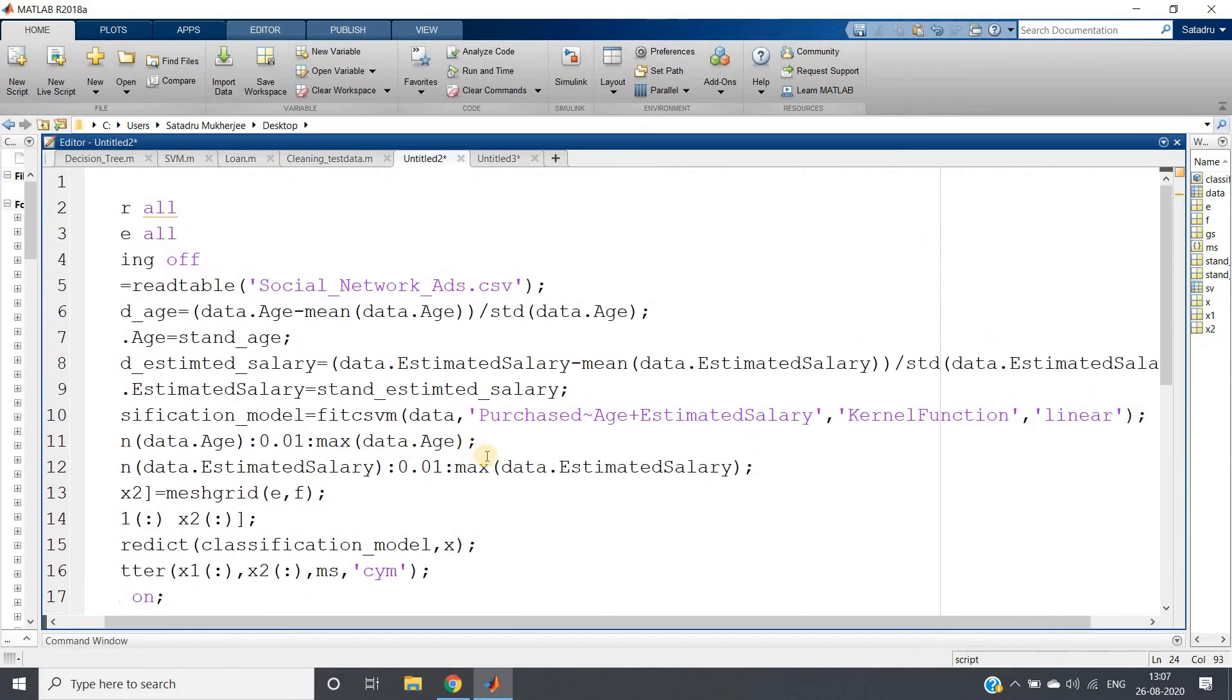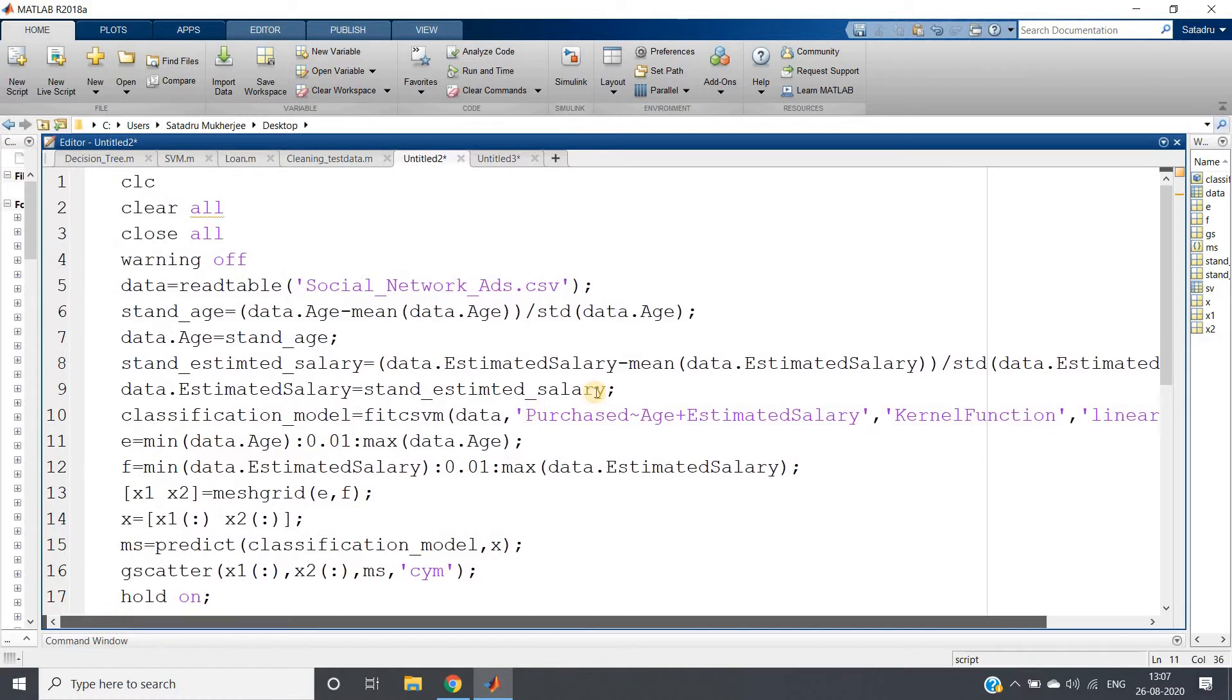The rest of the code is the same, and I'll be posting the code in the description box so you can take it from there.